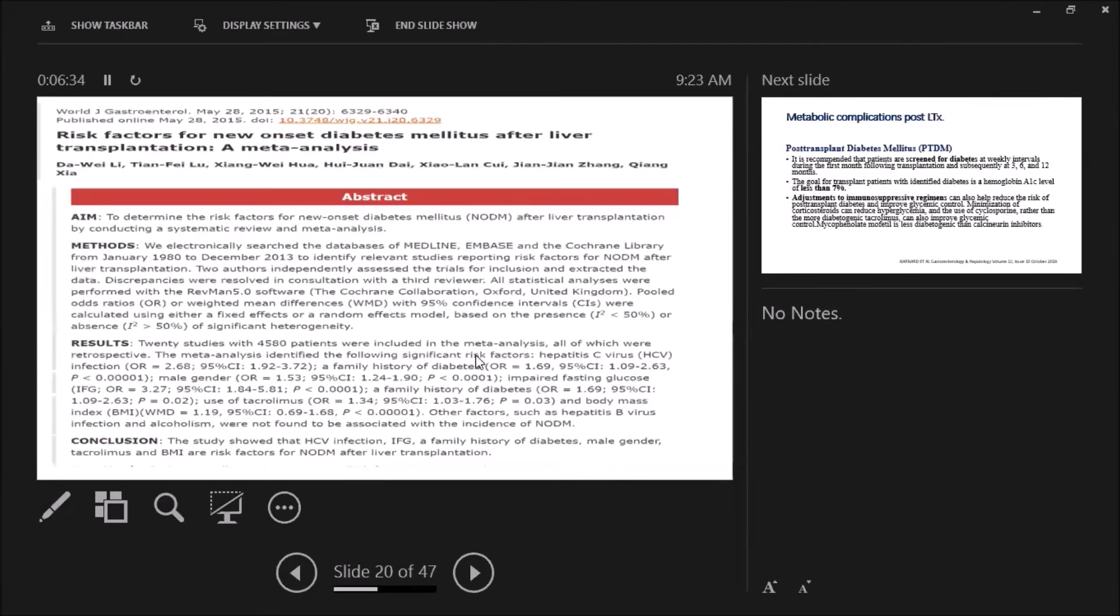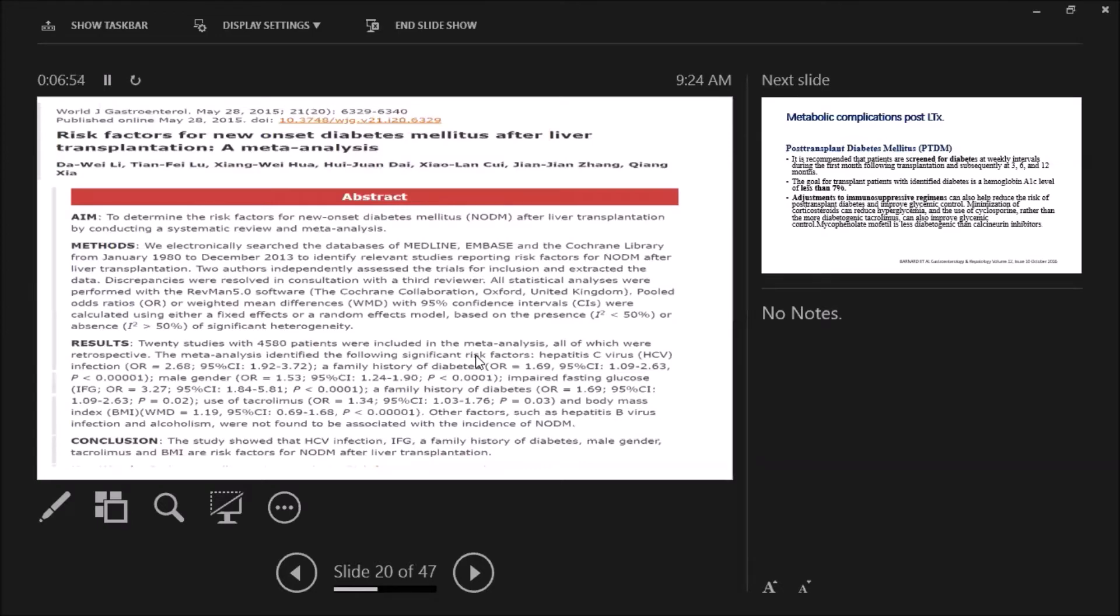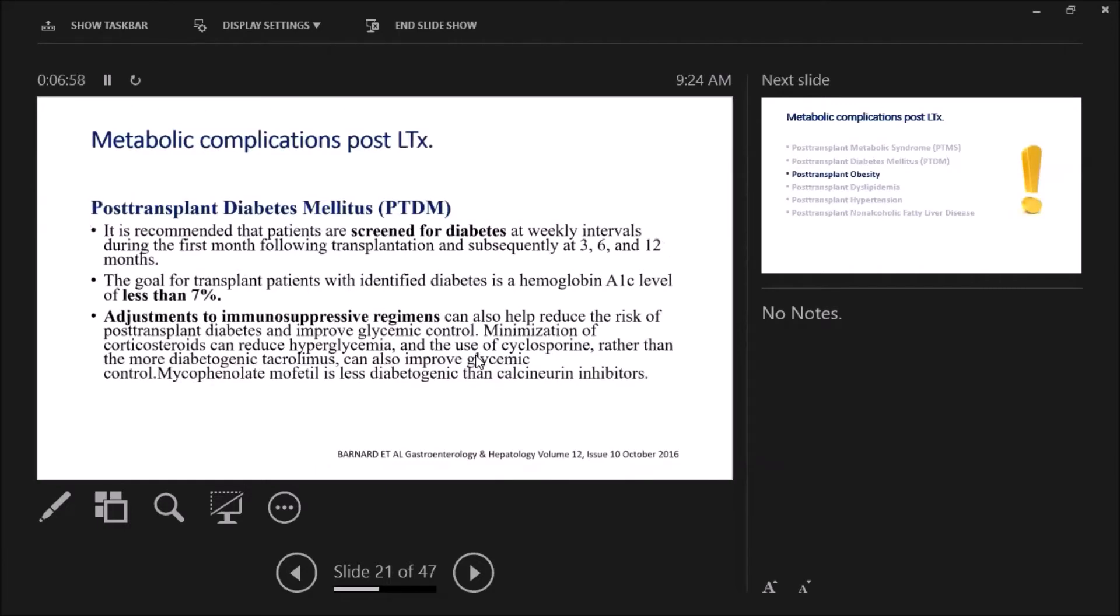Other factors, as this study shows: HCV infection, pre-transplant impaired fasting glucose, family history of diabetes, male gender, tacrolimus use as I said, and BMI—all are risk factors for new onset diabetes after liver transplantation. So it's recommended to screen our patients on a weekly basis during the first month, then every three months. Our goal when we treat is to keep the hemoglobin A1C less than seven.